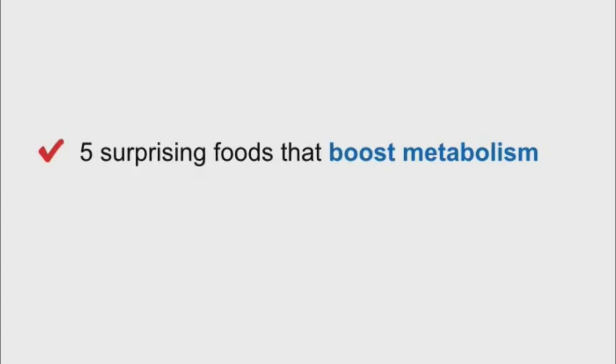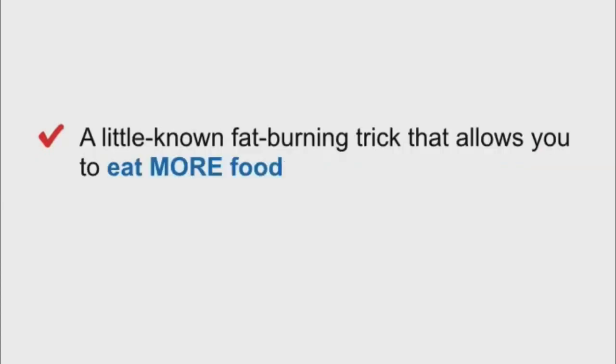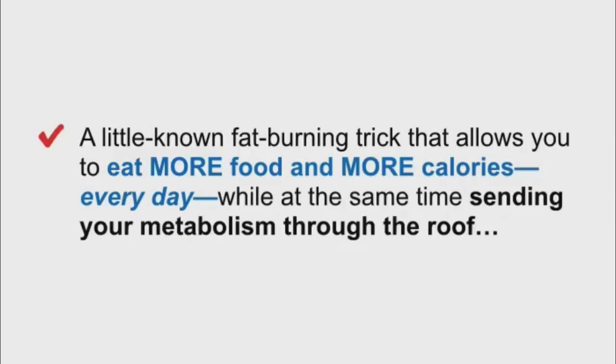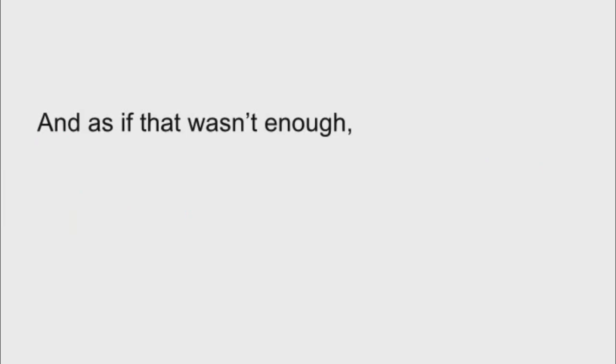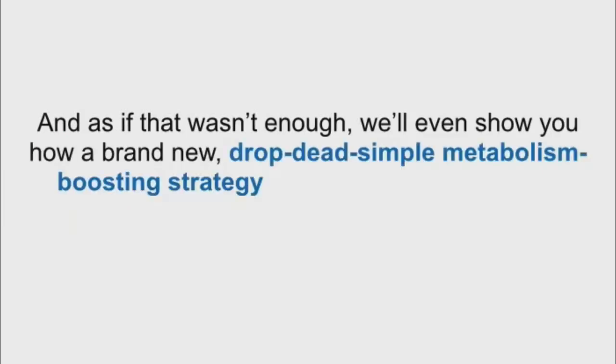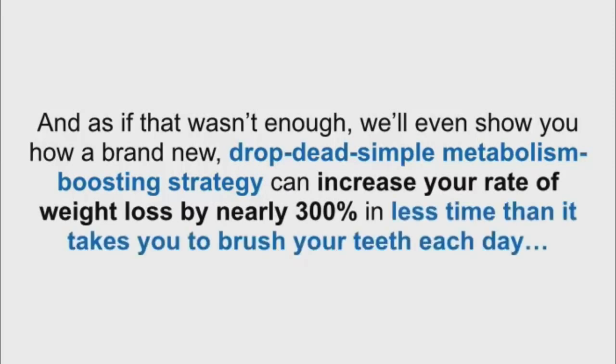Five surprising foods that boost metabolism and actually force your body to burn calories each time you consume them. A little-known fat-burning trick that allows you to eat more food and more calories every day, while at the same time sending your metabolism through the roof.